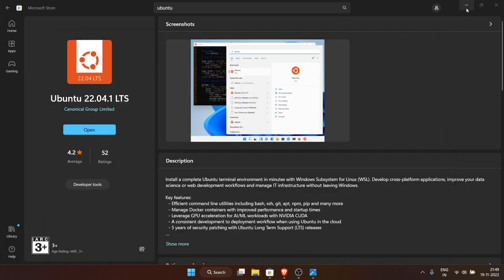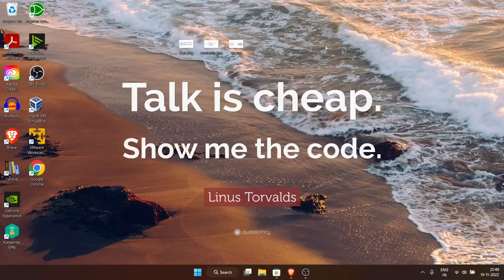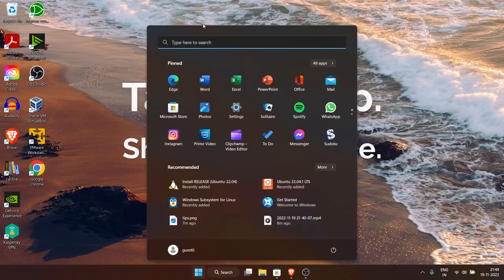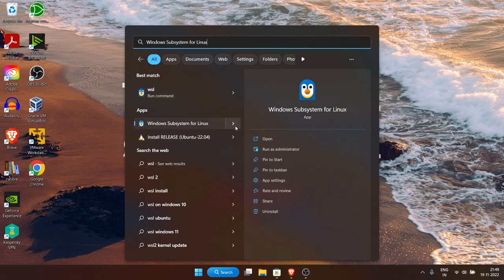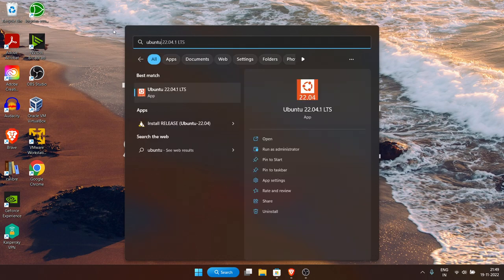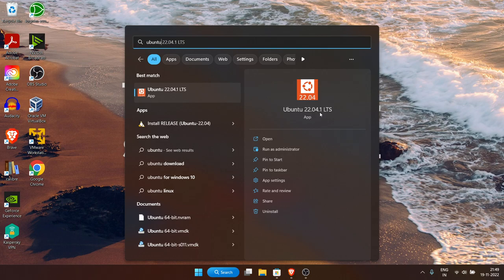To verify everything is installed properly, go to the Start menu and search WSL — you'll see it listed under Apps with an uninstall option, meaning it's installed. Similarly if you search Ubuntu you'll get Ubuntu 22.04 with an uninstall option confirming it's in your system.